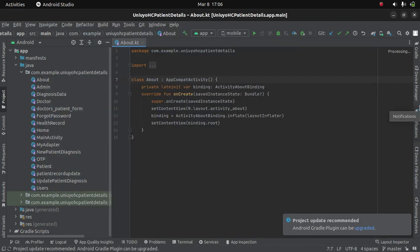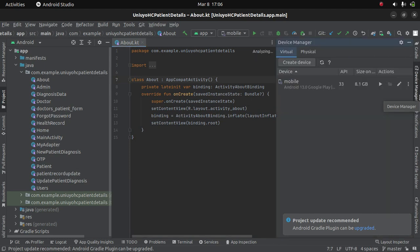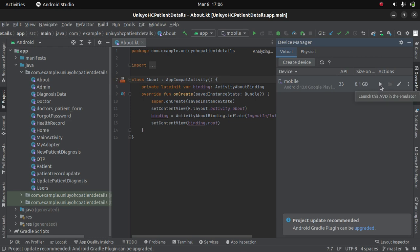And when you want to start your emulator, you have to go to device manager and then click on this play button to launch this Android Virtual Device, which is AVD, in the emulator.